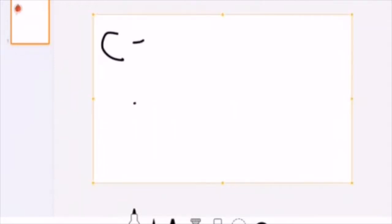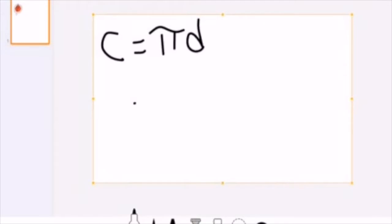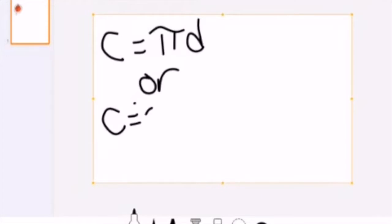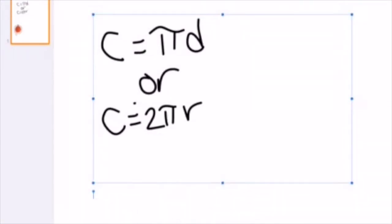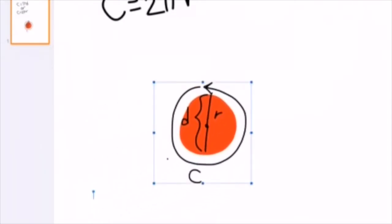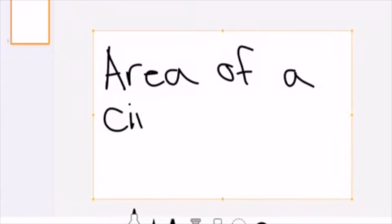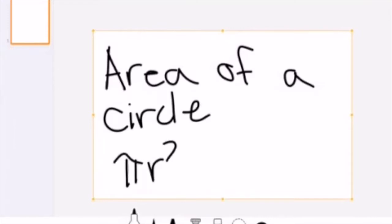Let's talk about some formulas that are important for circles — formulas to find circumference and area. Circumference can either be found by C = πd, which is circumference equals pi times the diameter, or C = 2πr, circumference equals 2 times pi times the radius. That's because the radius is half of the diameter, or the diameter is twice the radius. The other important formula is area: A = πr², or area equals pi times radius squared.